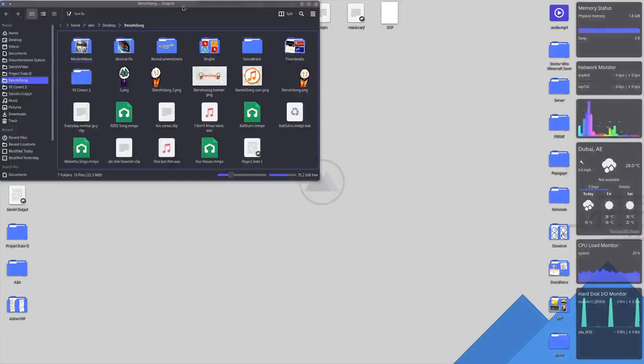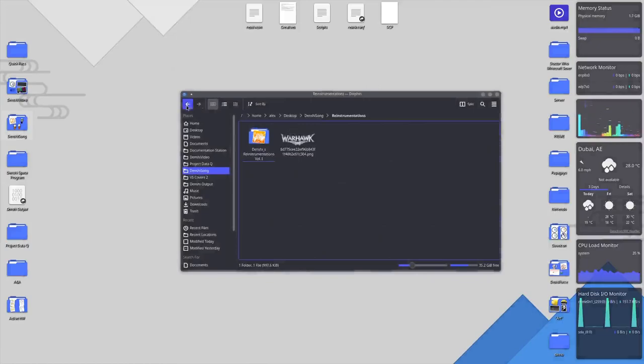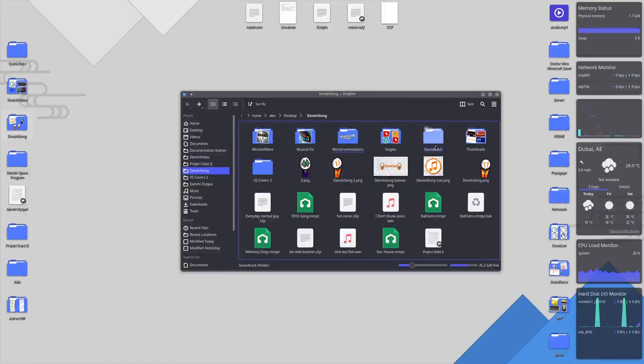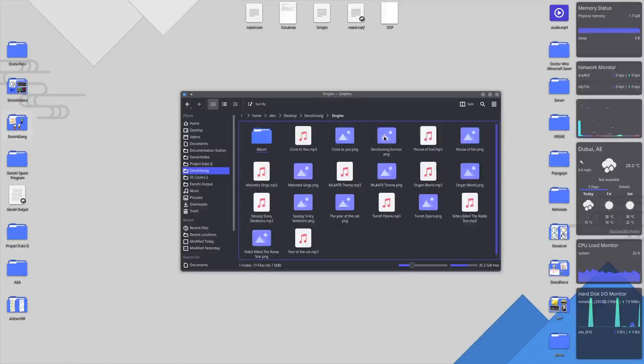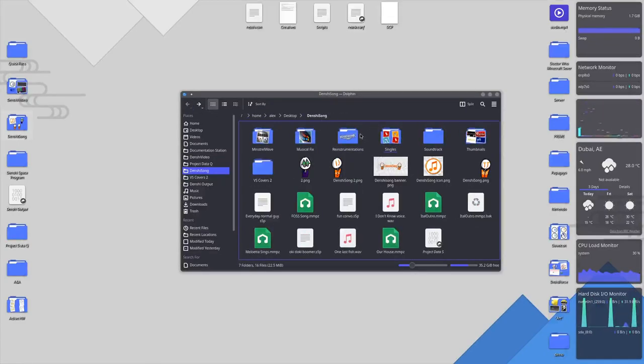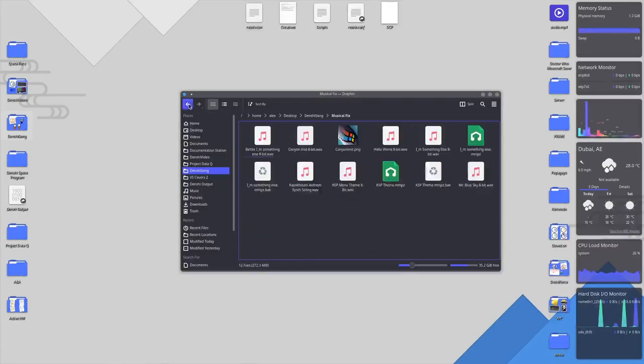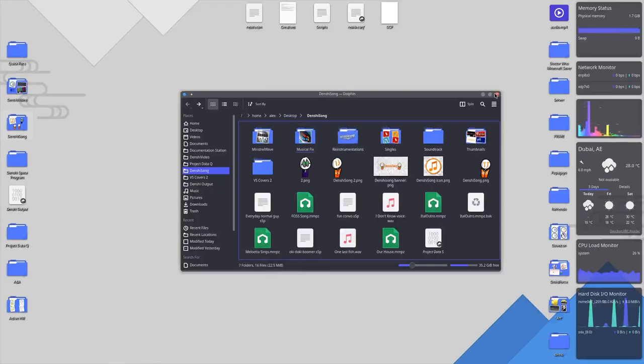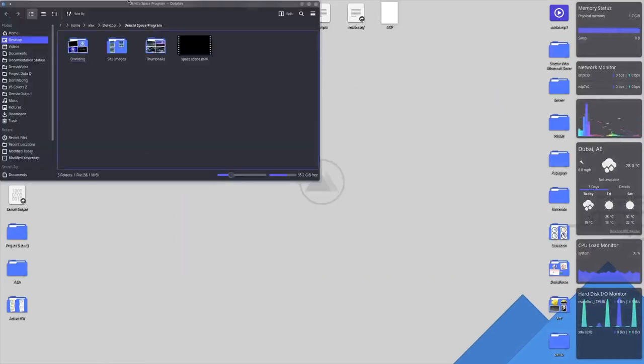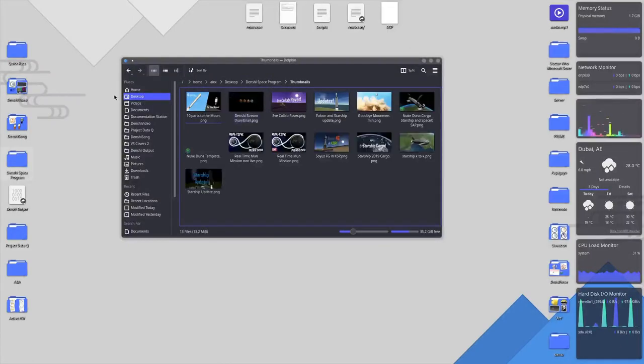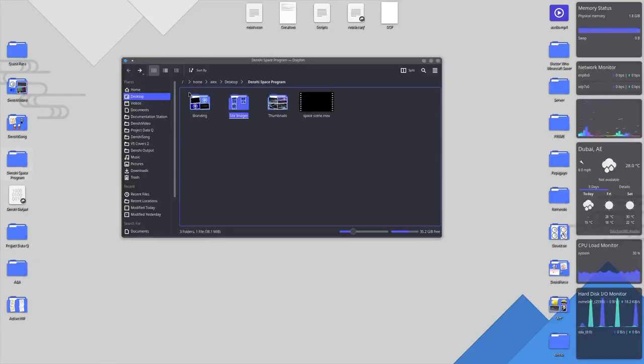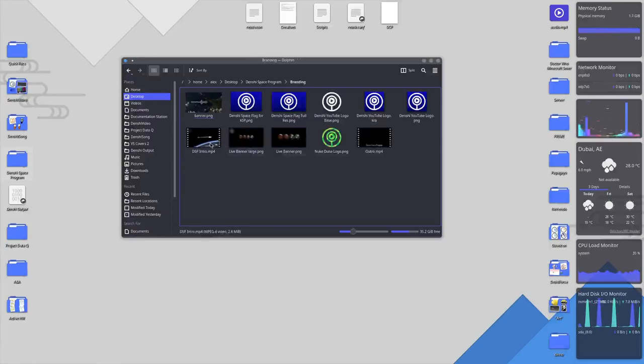Anyway so I have all my stuff that I need for actual channel stuff here. I got a weird screenshot for some reason. Discord screenshots. That's pretty much it in terms of Denshi Video. Denshi Song which is the alt account for only music, I keep all the assets here. I got a folder dedicated to each kind of quote unquote album or playlist I have on the channel. So for example this over here called Singles is actually the virtual singer covers, the first edition. This is Minstrel Wave is another playlist on that channel. Musical Fix is just generic songs and re-instrumentations is another playlist. Then we also have Denshi Space Program. This is a little bit more barren. Got my thumbnails for videos I'm still planning to make, real time Mun mission, I'm working on that.